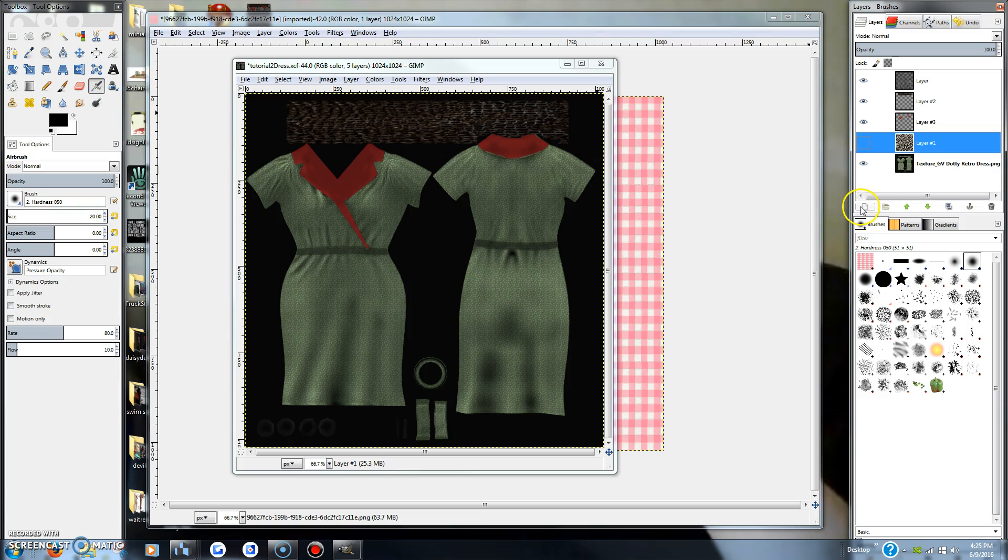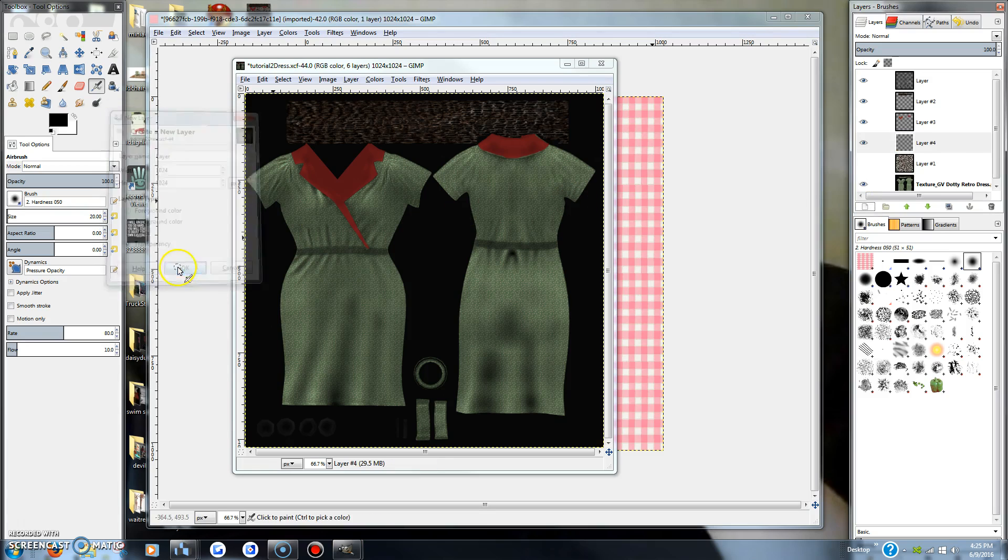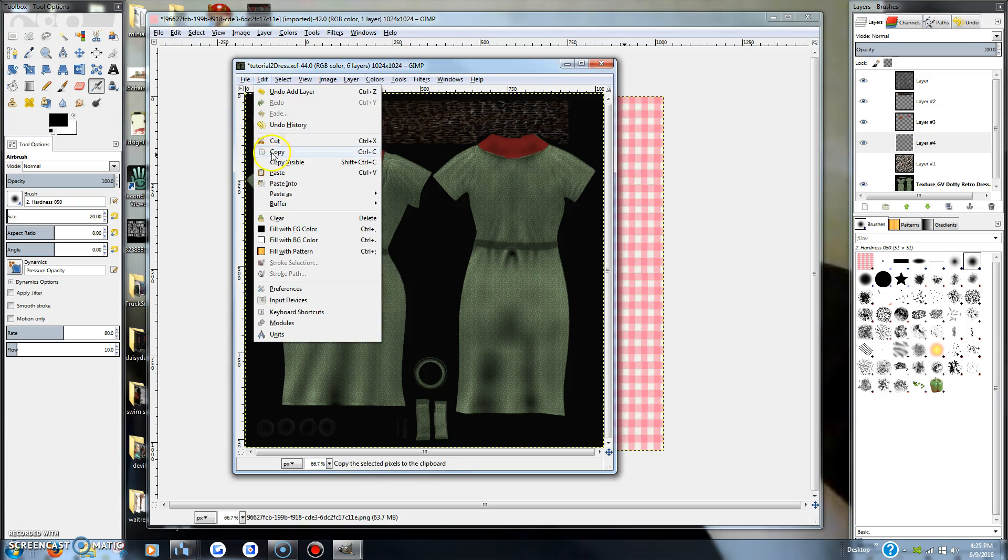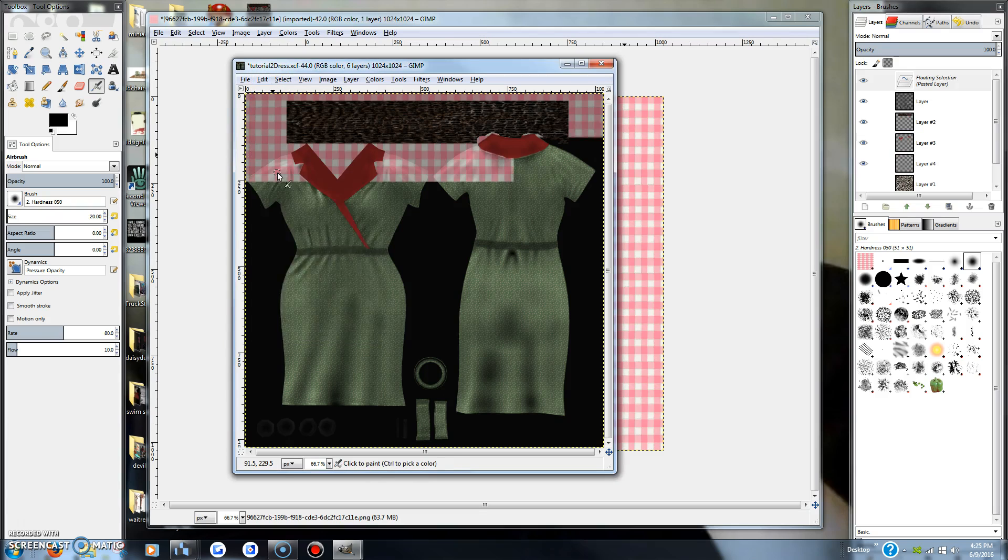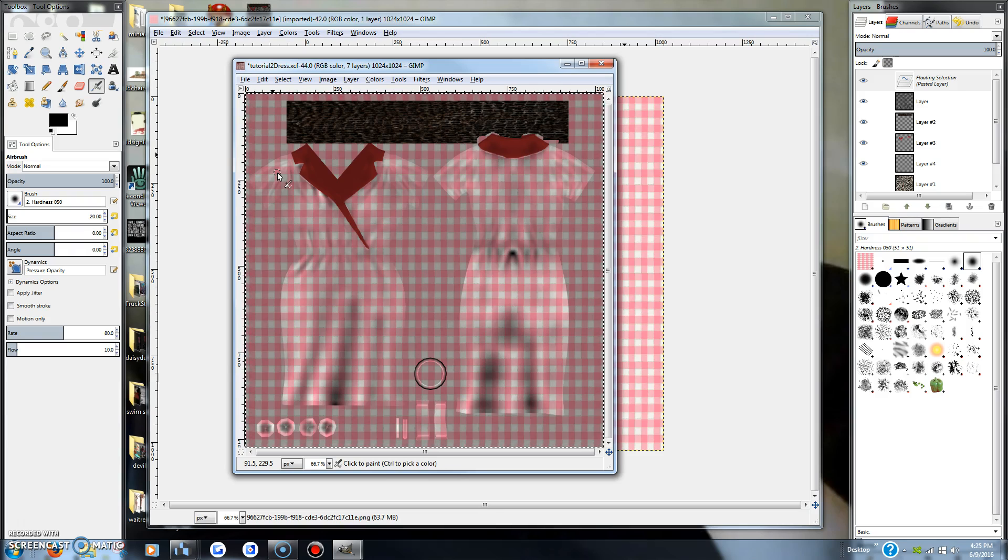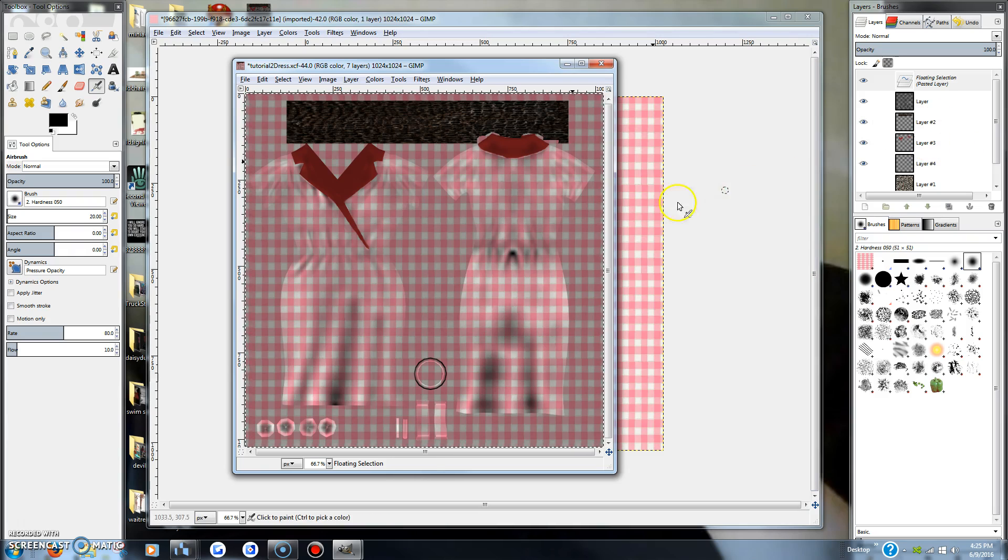We will need to make a new layer though. We will be on that layer when we paste in the new gingham, and that's basically what it would look like on the dress.